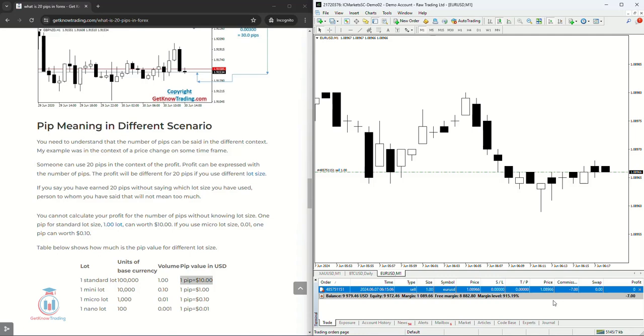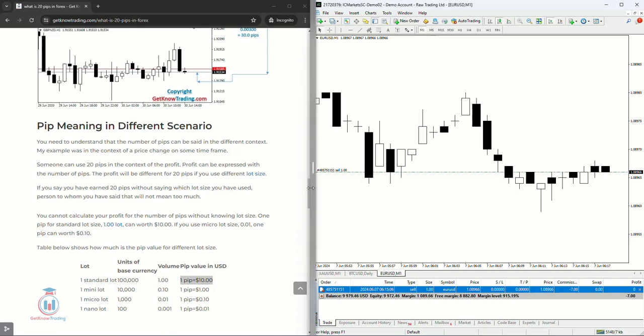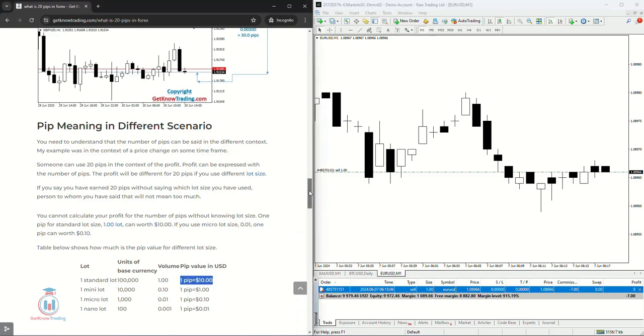So this is something that is very important to understand what is a pip, what is ten pips, what is twenty pips in trading, what is thirty pips and all other number of pips.